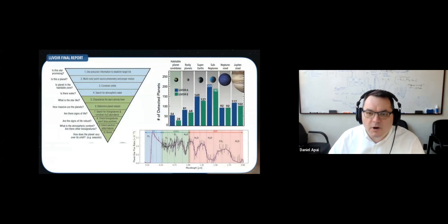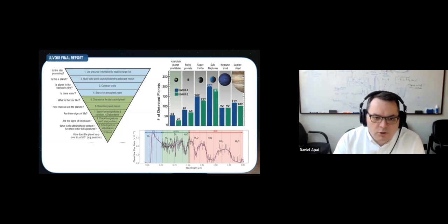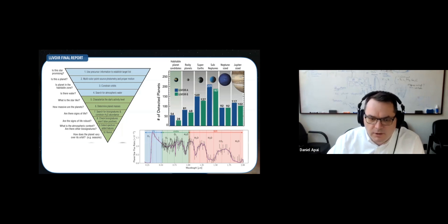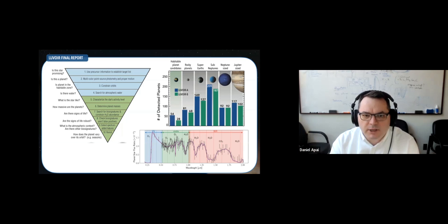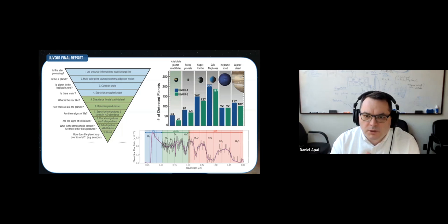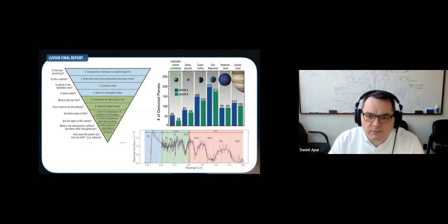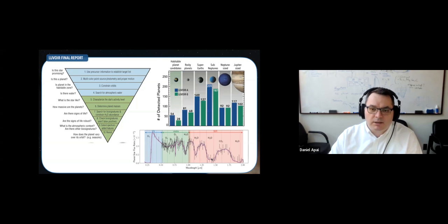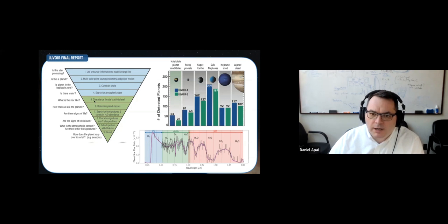Of the four flagship-class mission concepts submitted to the decadal survey, two — HABEX and LUVOIR — centered their science case very heavily on the exploration, study, and characterization of habitable planets and the search for signatures of life. Both reports imagine a process in which an initial larger list of targets, through iterative observations increasing our knowledge, narrows down toward more and more likely habitable planets, followed by a biosignature search survey whose results are interpreted in the context of the planets' properties.